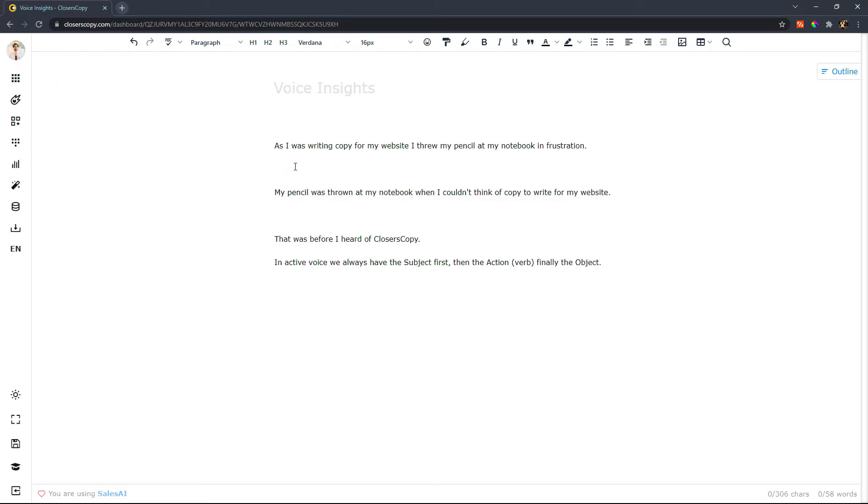You can see here that I've got two ways of writing the same sentence. One says as I was writing copy for my website, I threw my pencil at my notebook in frustration.